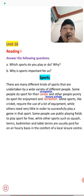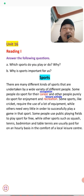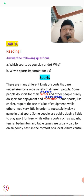Some people do sport for their career, and other people purely do sports for enjoyment and recreation. Career means occupation, and recreation means leisure activities. So there are two categories of people in sports: professionals who play as their occupation, and others who play purely for enjoyment.